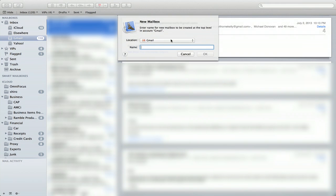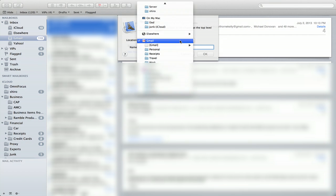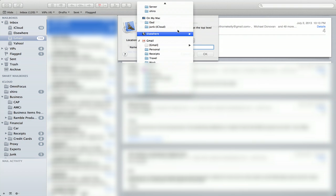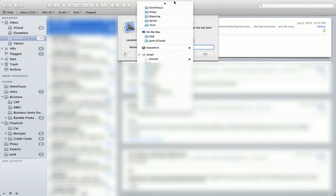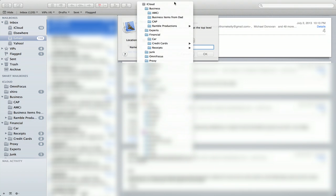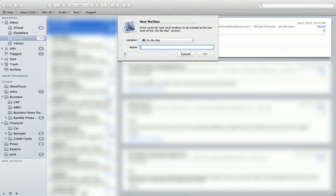It asks you what account you want to put it in or if you want to store it on your computer. So for example, I can put this one in my iCloud account or on my Mac. I'll do that.